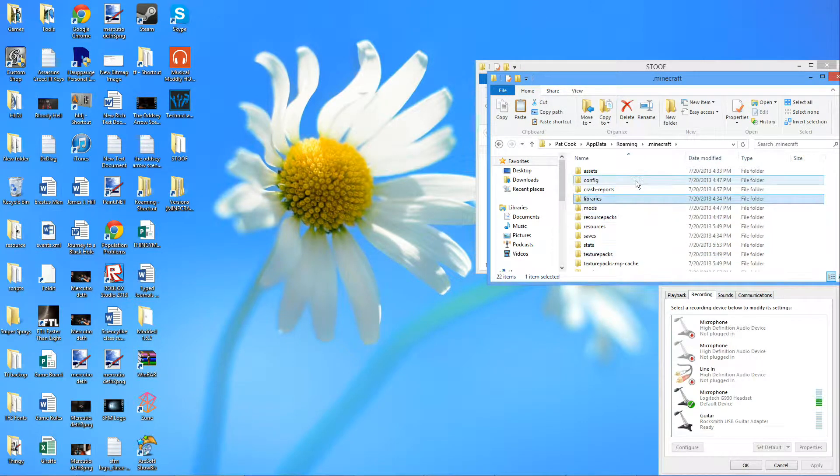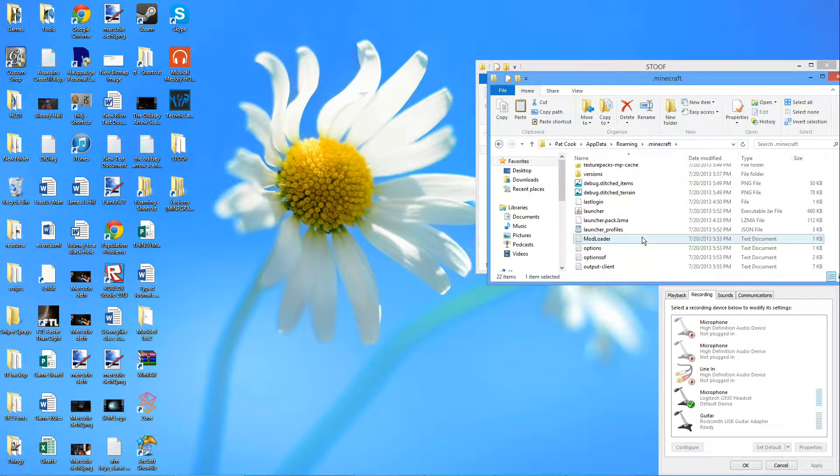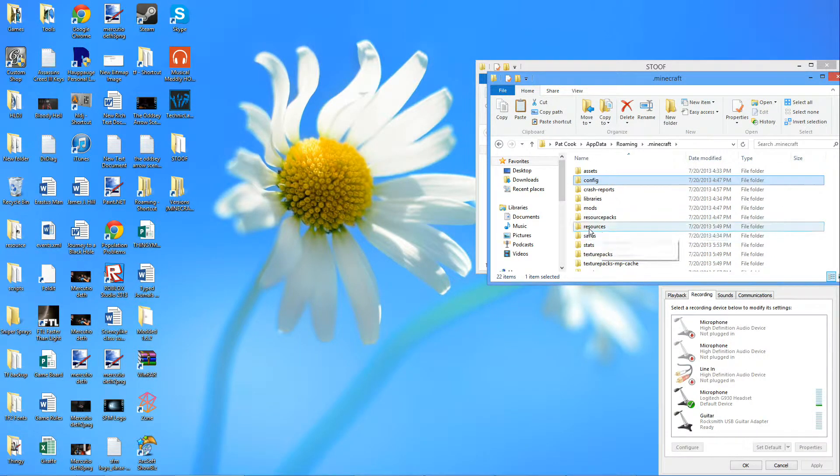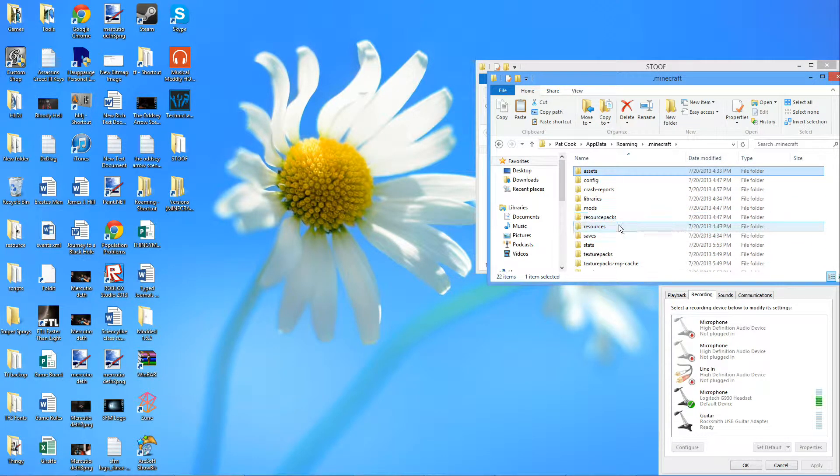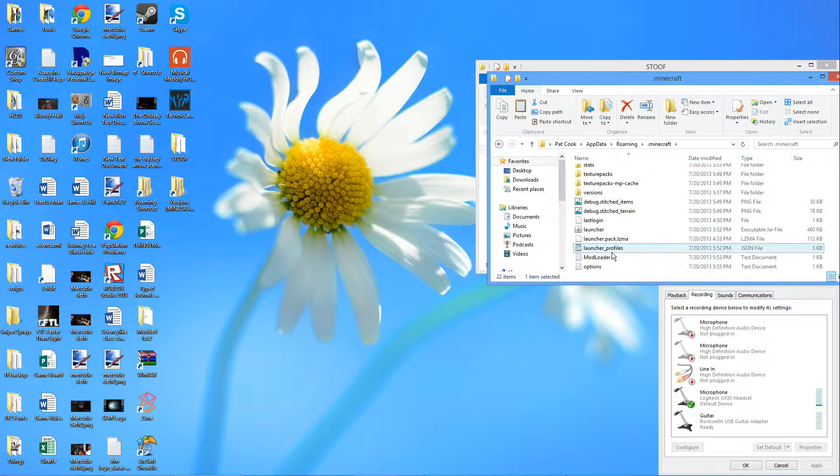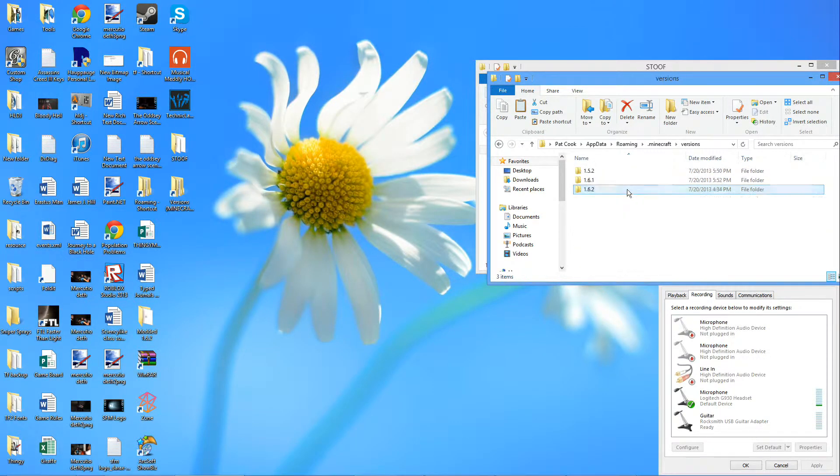And you'll notice there's no more bin folder. Well that's because, as you can see here, we now have the versions folder.